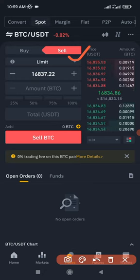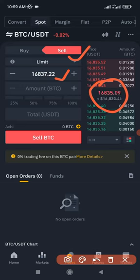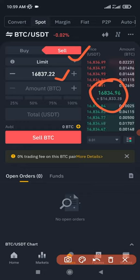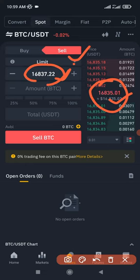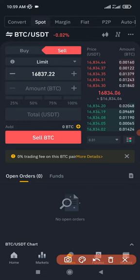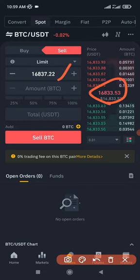The same thing happens when you want to sell — your limit price should always be higher than the current market price. For instance, let's say the current market price is 16,800 and you decided to sell your BTC at 15,000. The order will be executed immediately because 16,800 is better than the 15,000 you set to sell.